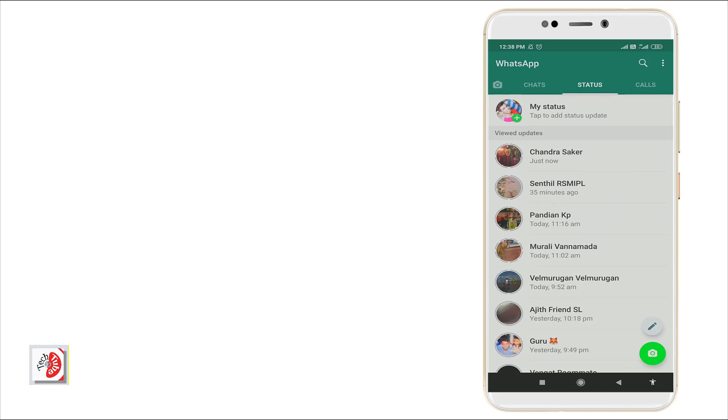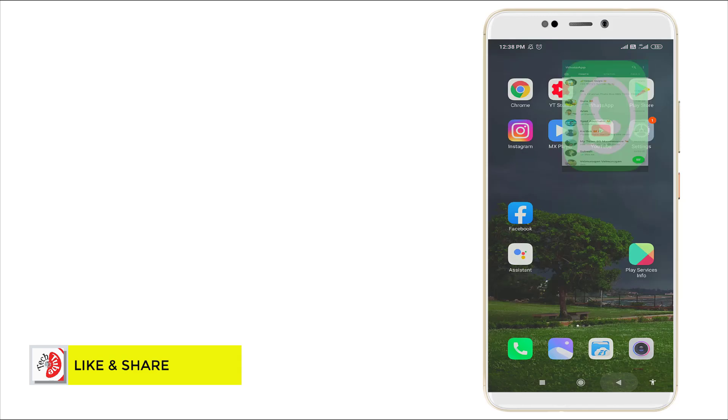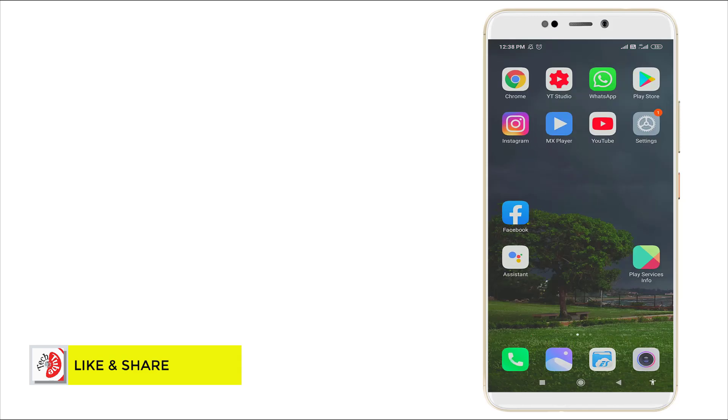Without using any application, let's see how by using MX Player we can download this. So go to MX Player.